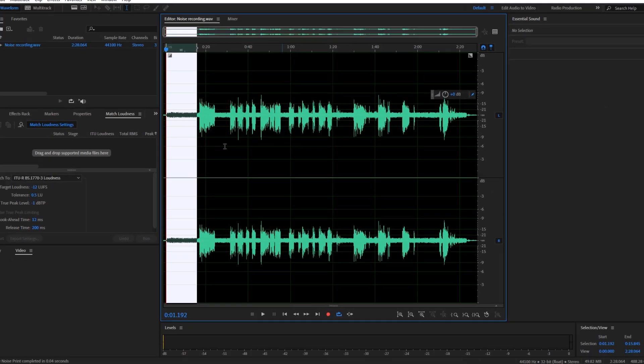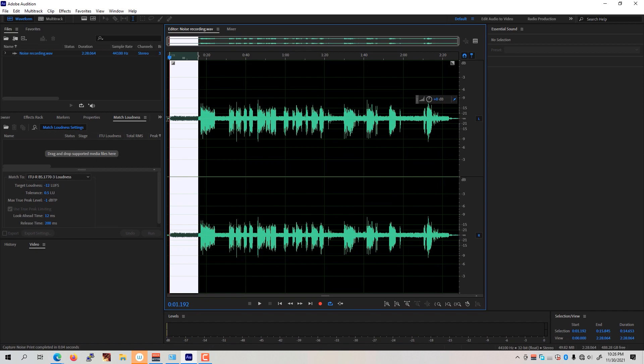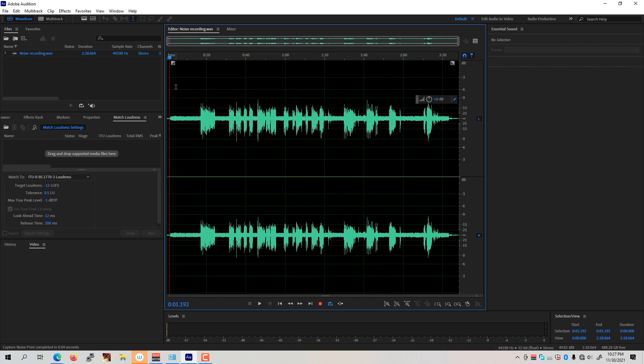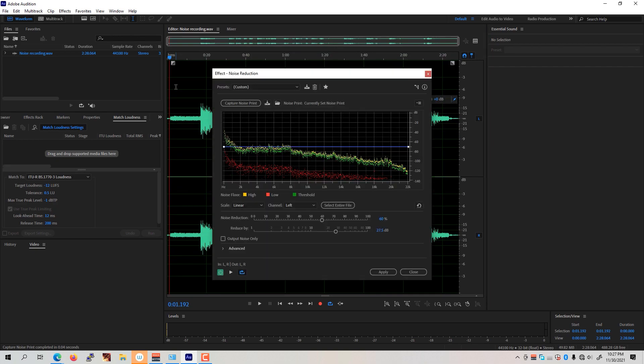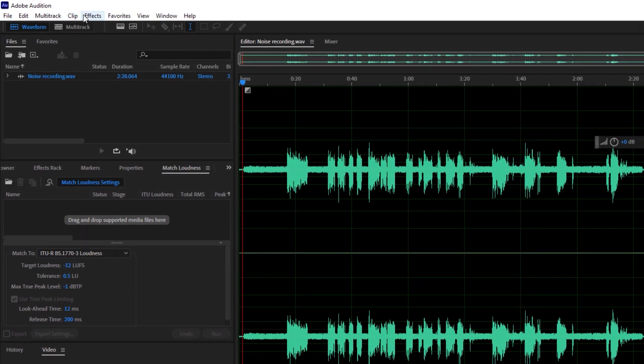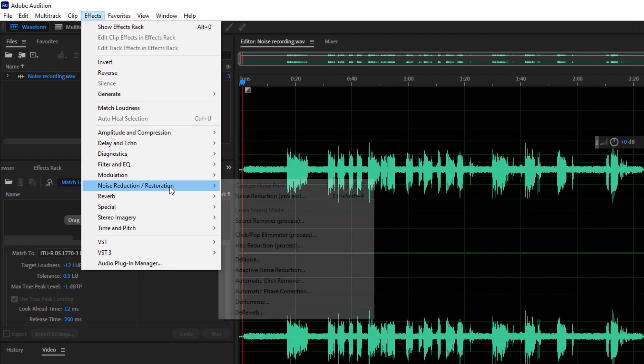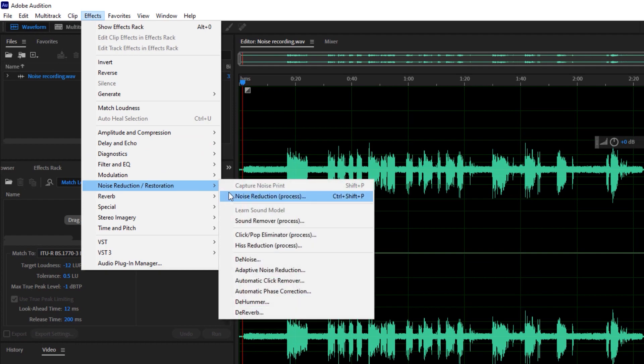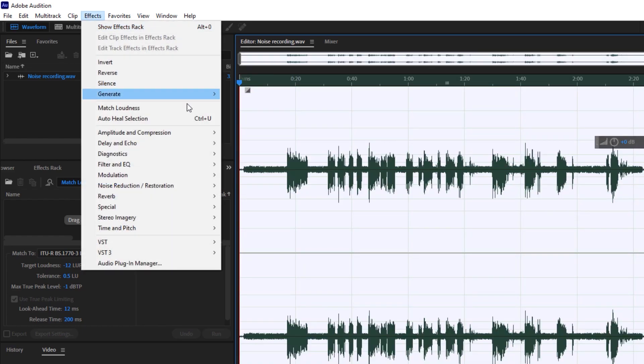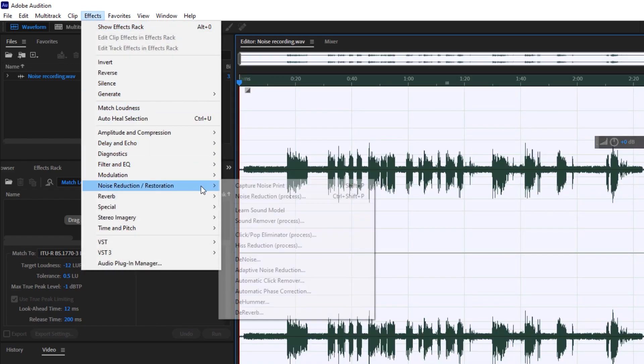Simply hit the OK button. After we're done with that, we're now going to select the entire audio clip and click Ctrl+Shift+P on your keyboard, or you could also go to effects, click on noise reduction or restoration, and click on the noise reduction process. Make sure that you have selected everything on the audio.